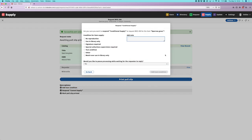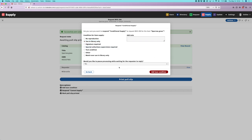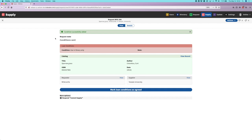A loan condition is a parameter that the supplier assigns to a particular request to govern its use, often for a rare or expensive item. I've got a dialog here where I can choose a condition for this item. I'm going to choose use in library only, and I also have the option to pause processing while I wait for the requester to reply — that'll probably be what people do most often. I'll add the loan condition, and we've got an updated state showing that conditions have been sent. We've also got a nice red box up here showing any loan conditions that have been applied, so every time we come back to this request we know something out of the norm is happening.